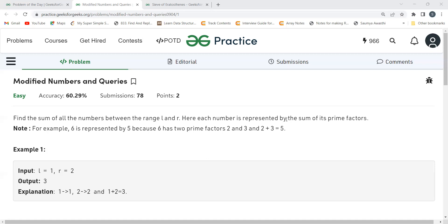The problem says: find the sum of all the numbers between the range L and R, where each number is represented by the sum of its prime factors. For example, six is represented by five because six has two prime factors — two and three — so the sum is five.